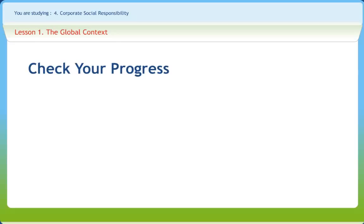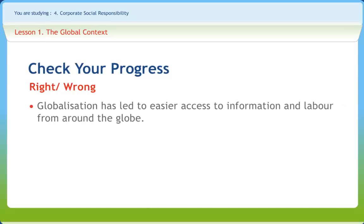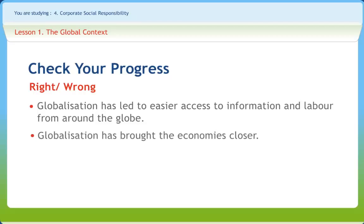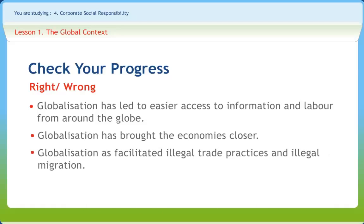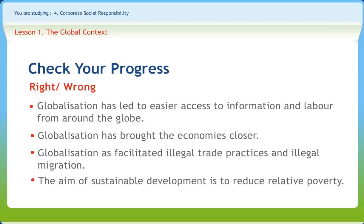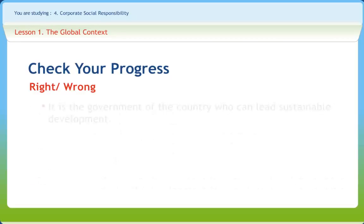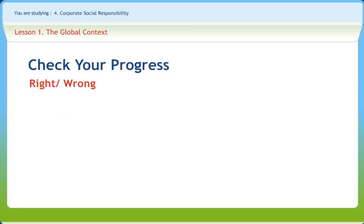Now let us check our progress by finding if the statements given are right or wrong. Globalization has led to easier access to information and labor from around the globe. Globalization has brought the economies closer. Globalization has facilitated illegal trade practices and illegal migration. The aim of sustainable development is to reduce relative poverty. It is the government of the country who can lead sustainable development.